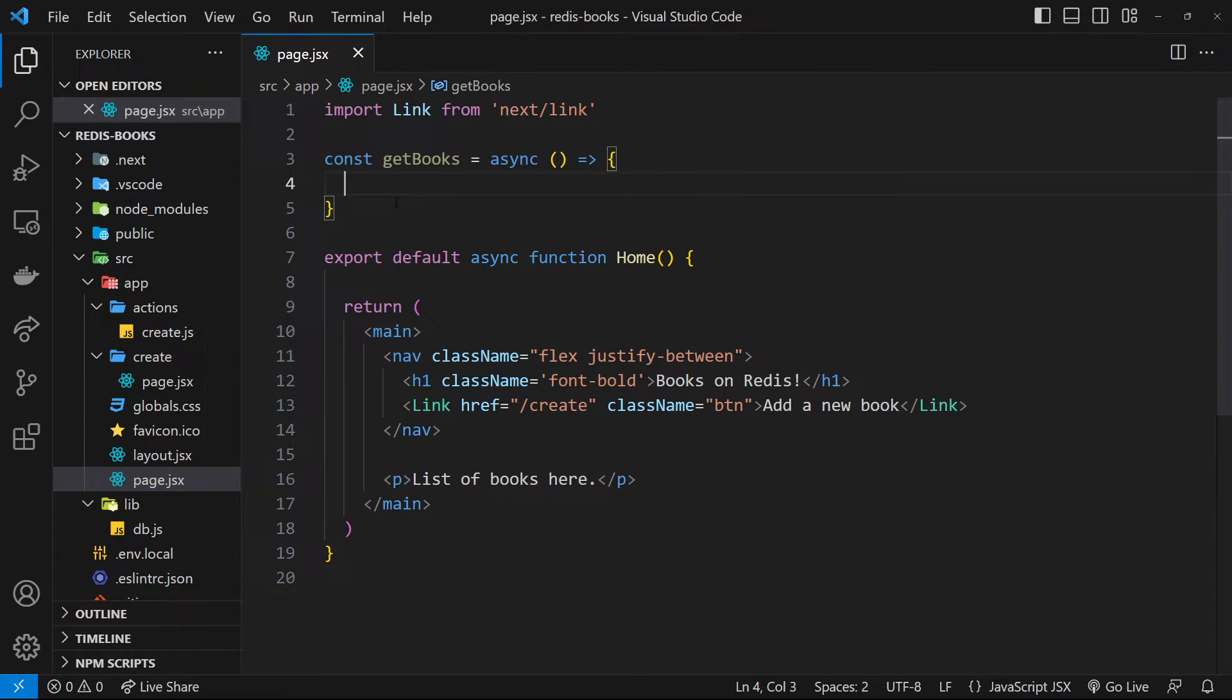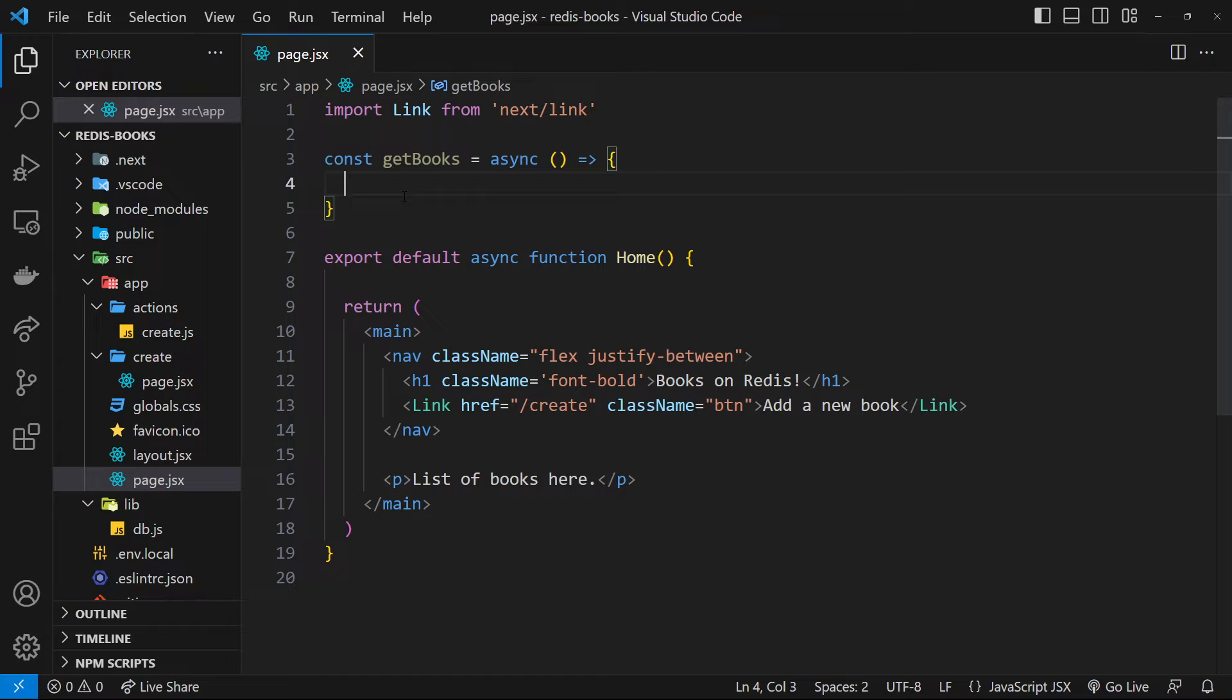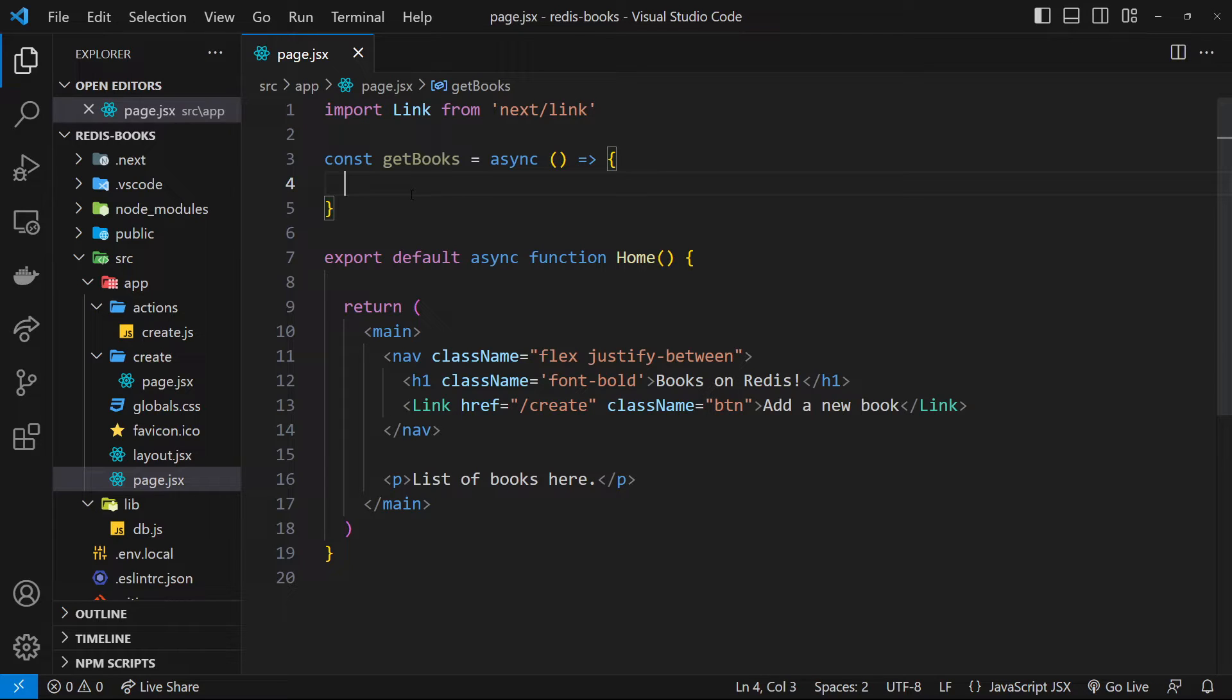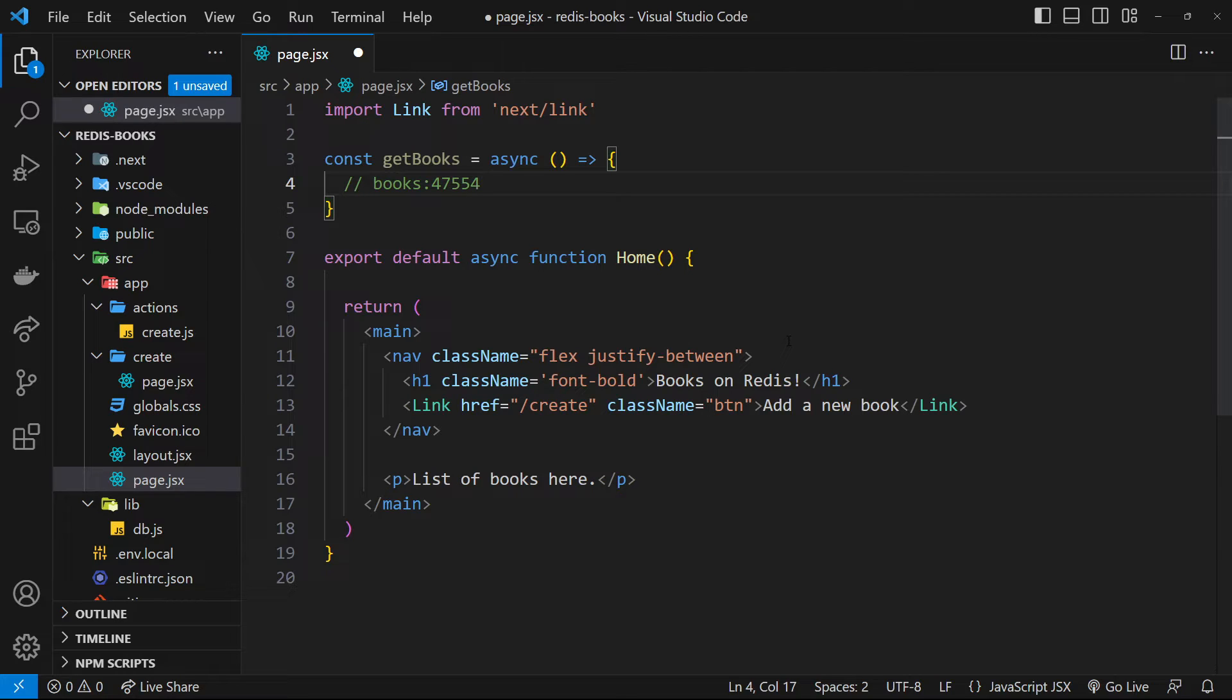Now we can do that pretty easily thanks to the sorted set we used in the last lesson. Remember, a sorted set contains a collection of members and an associated score for each member. The member was the book title and the score was the ID of that book. So what we could do is just fetch the scores of all the members inside that sorted set. And that way we'd be able to easily make up the keys for each book because each book has a key of books, then a colon, then the ID for that book. So let's do that.